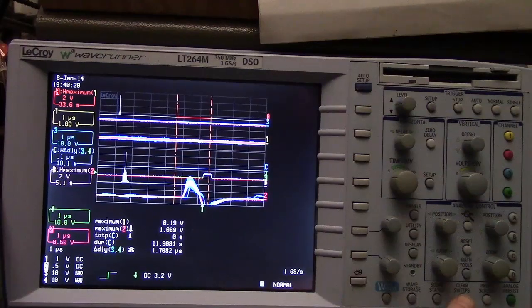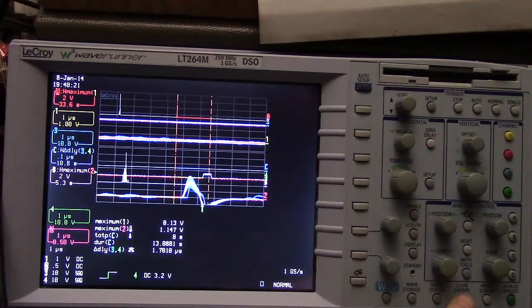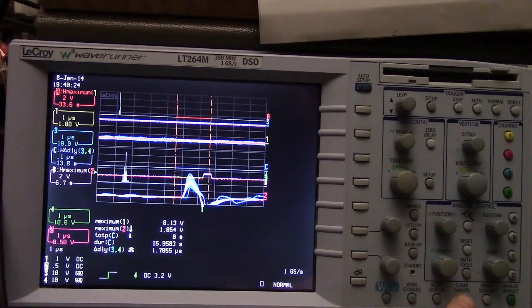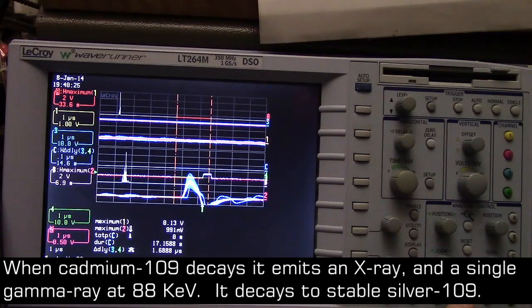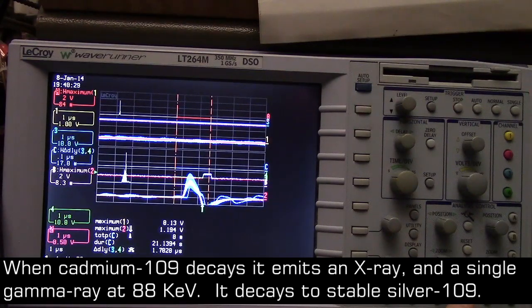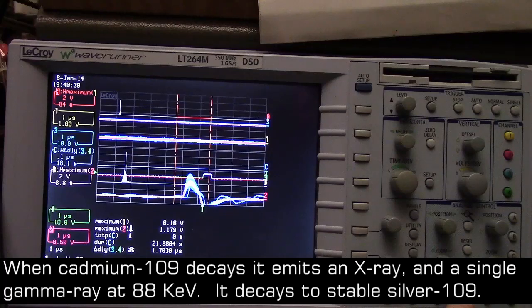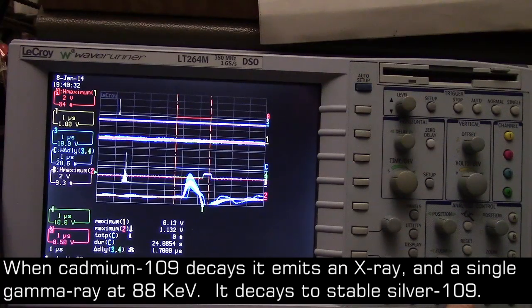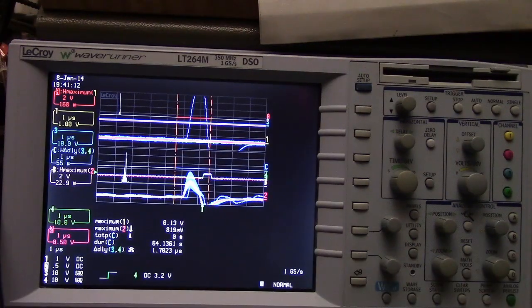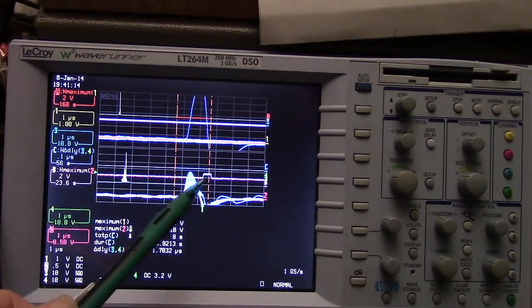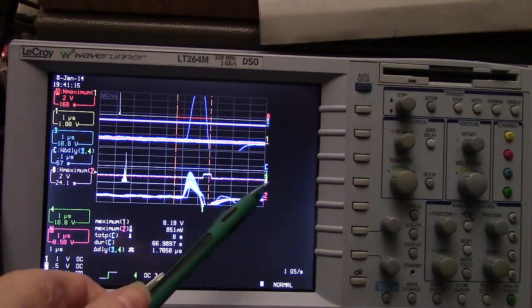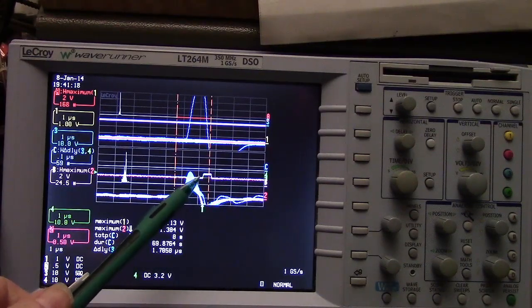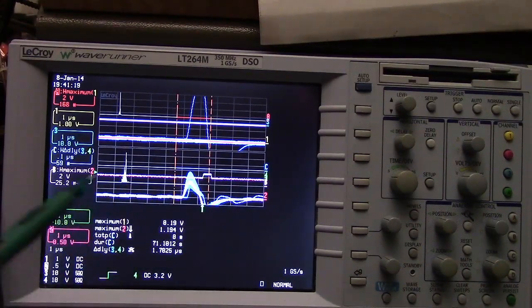We just want to see the photo peak, the spectrum of the 88 keV gamma from cadmium 109. We are triggering on the square wave coming out of the SCA.